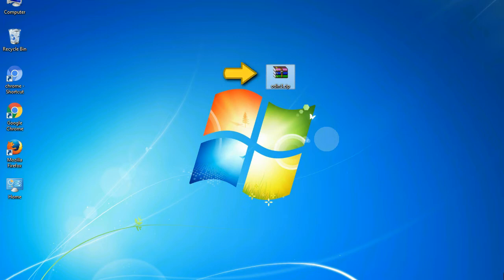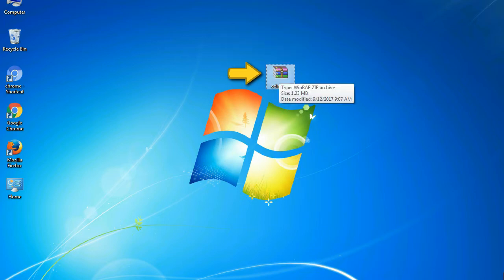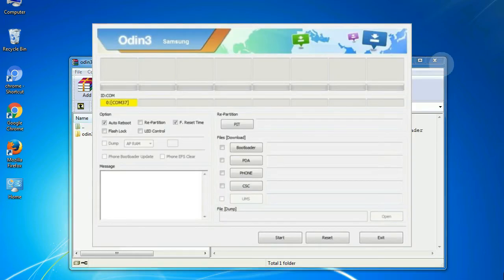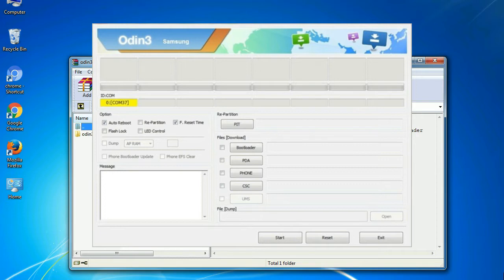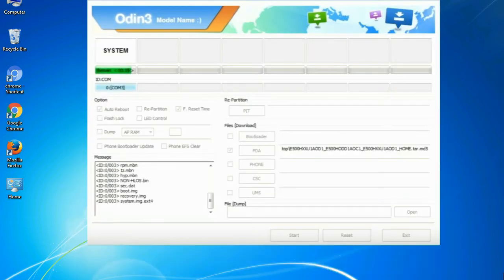Odin is a firmware flashing software developed and internally used by Samsung. It is believed that instead of being released by Samsung officially, the tool was leaked accidentally. Thanks to the leak, this effective tool is now widely used.